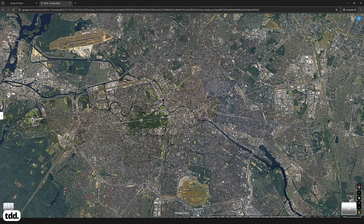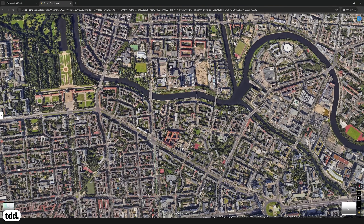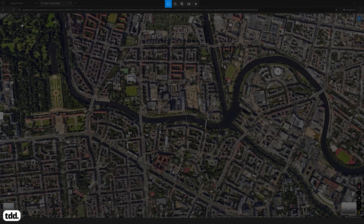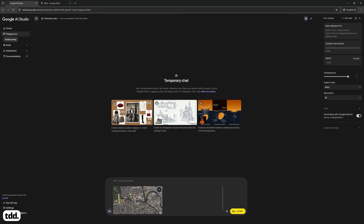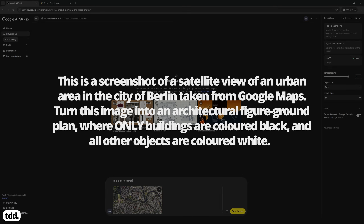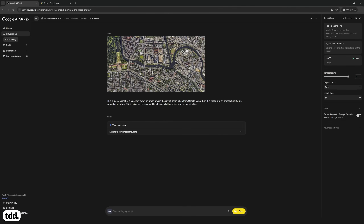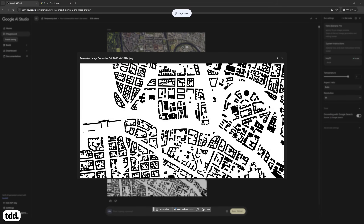To do this, first open Google Maps satellite view and take a screenshot of the urban surroundings of your site. My site is an urban area in West Berlin. Copy this screenshot and paste it into Nano Banana Pro. Prompt Nano Banana to turn this image into a figure ground plan, colourising buildings in black and leaving all other elements white. Nano Banana Pro is then able to quickly output your figure ground plan.